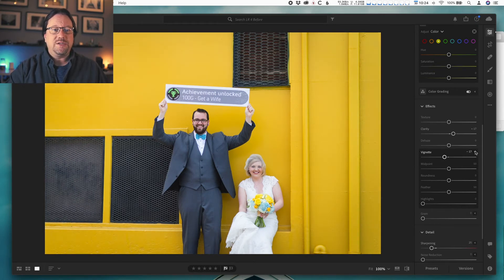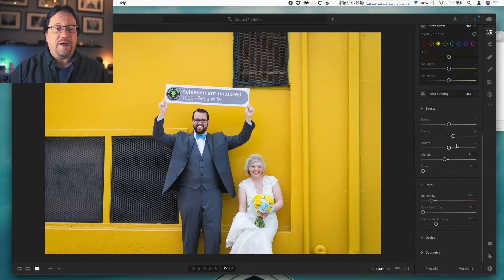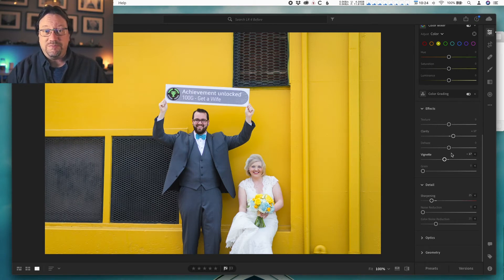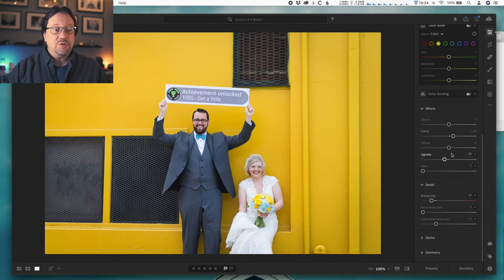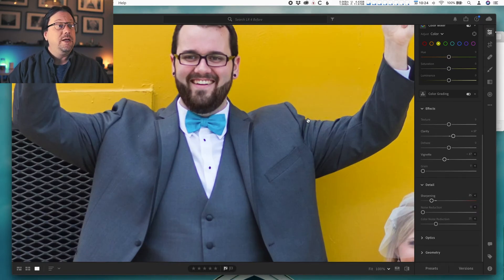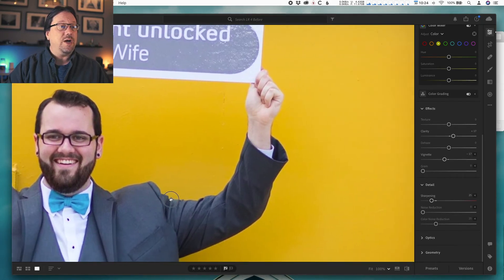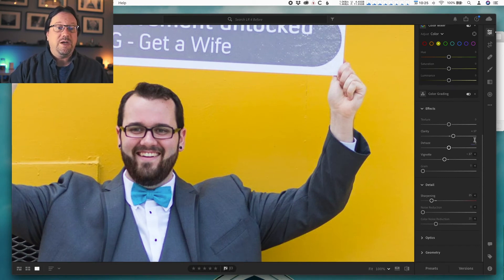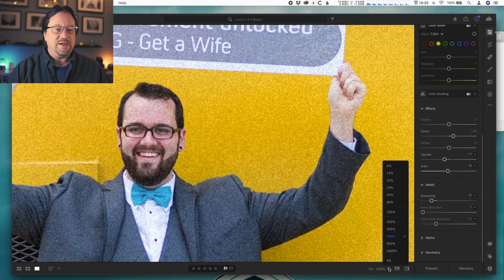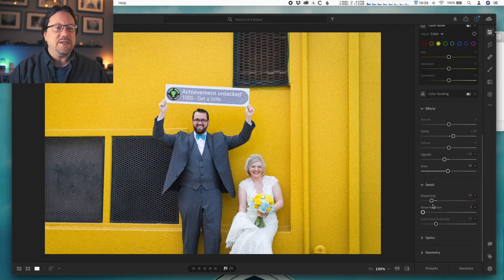I'm going to leave my vignette alone and close up the panel. The last effect we have is grain, and what grain does is it adds noise to your photo — an effect that looks like film grain noise from the olden days. I'm going to zoom in on the photo so you can see this better. At the bottom of the window we have a fit option; it's at 100 percent, so I can zoom to, say, 400 percent. Once I've zoomed in I can click and move around. Now I'm going to turn up the grain — there it is. You really have to zoom in to see it; when you're zoomed out you can't see it very much.